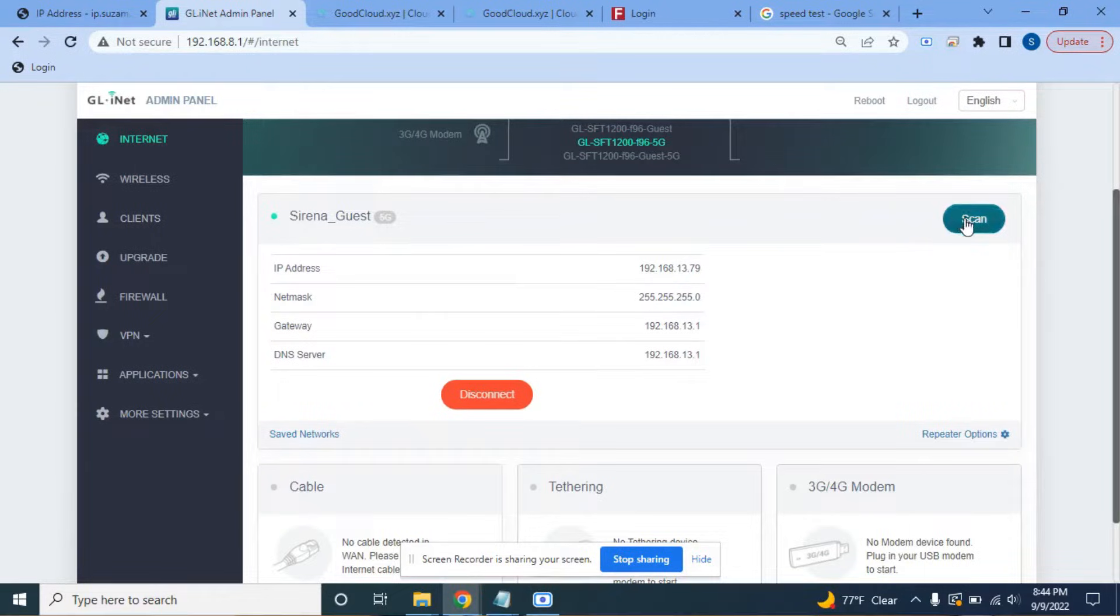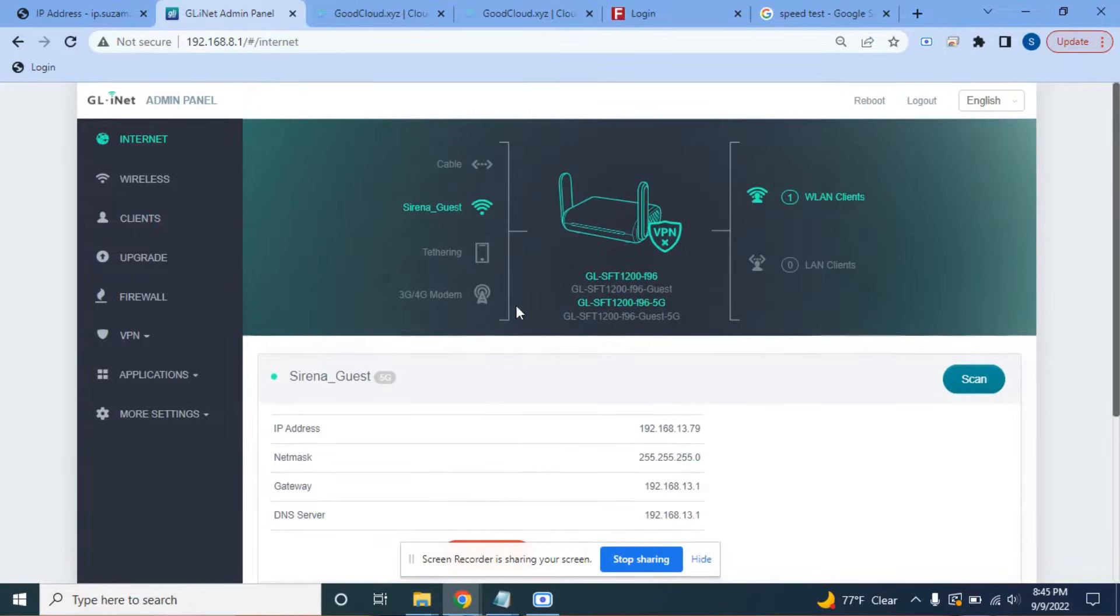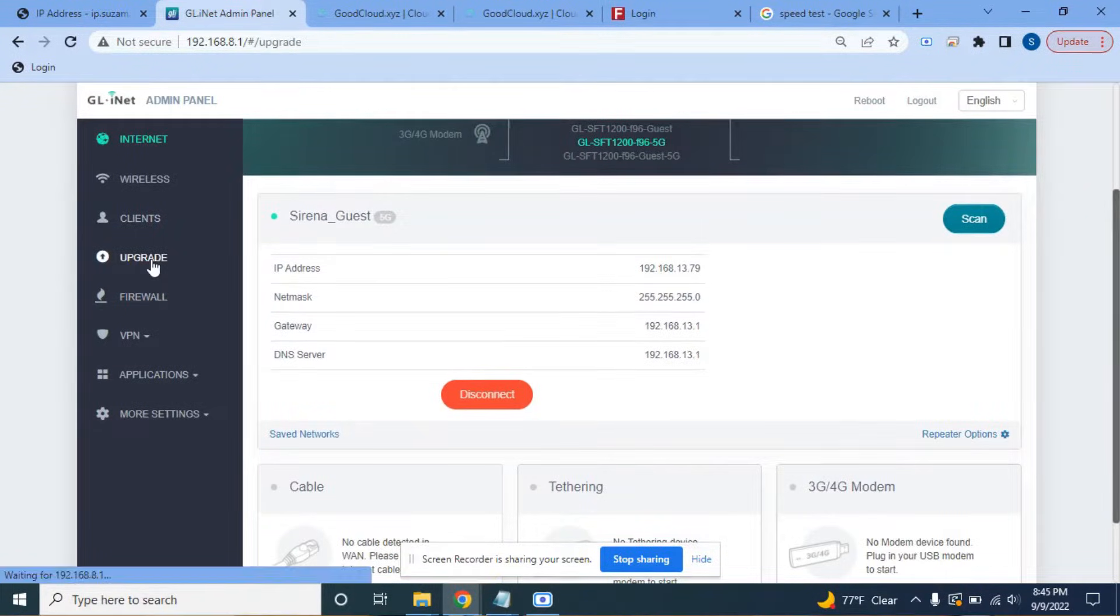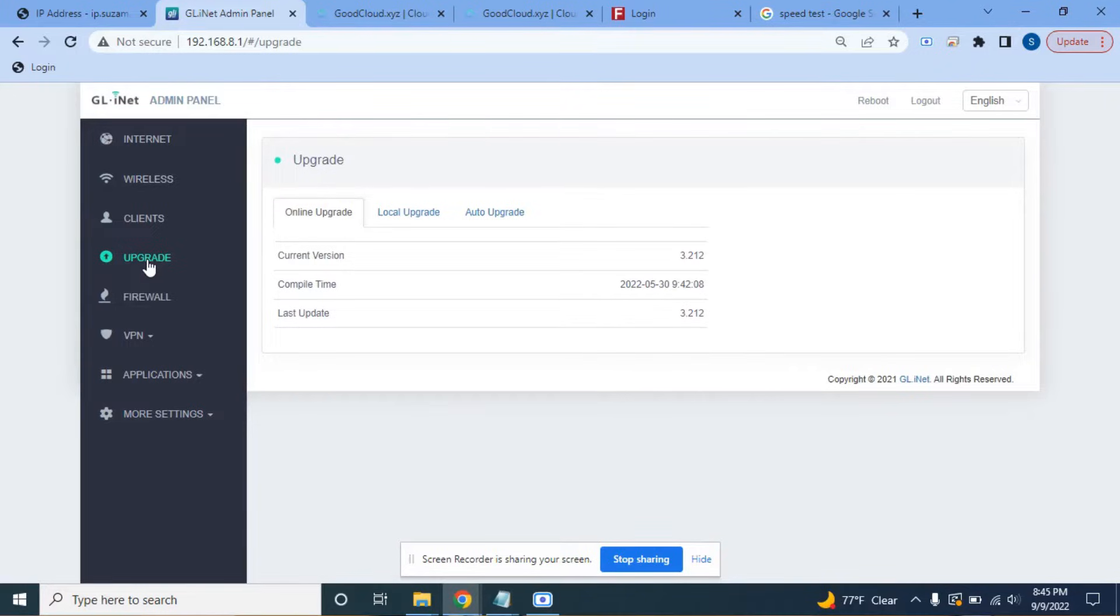I already logged in. Once you log in you get here. Your first time you're going to need to set up your admin password. Once you log in you'll either need to plug in the Ethernet cable or in my case I already connected to the Wi-Fi. You would typically hit scan, find your Wi-Fi network, connect to that. And now that we're connected, the main things that we're going to focus on is first thing is make sure that there's no upgrades.